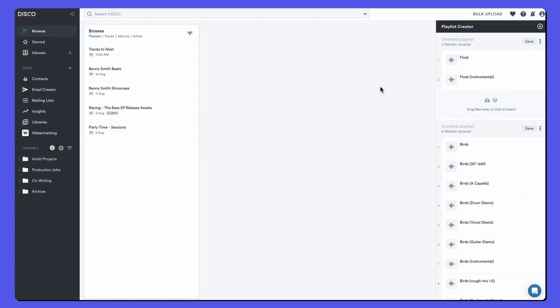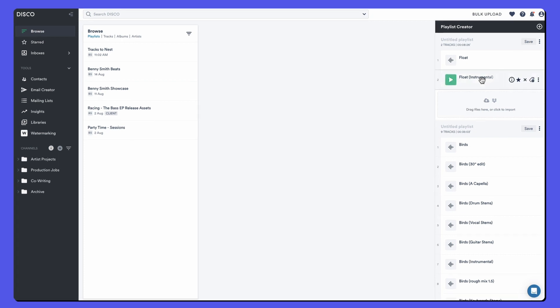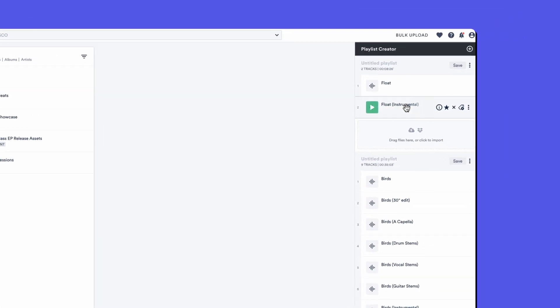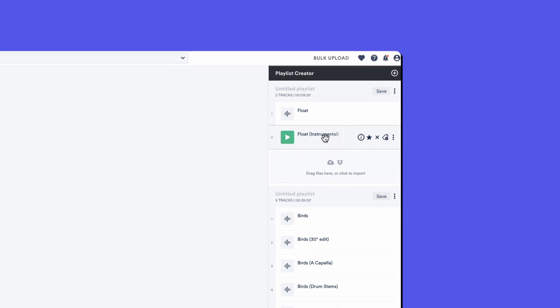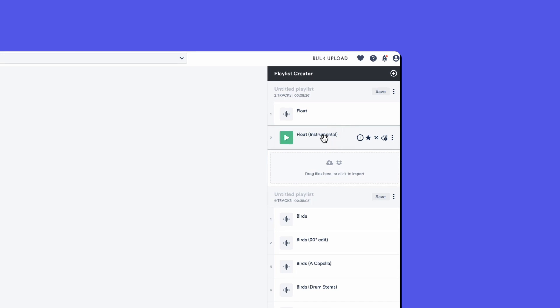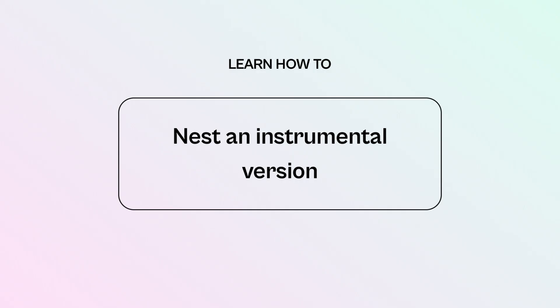Hello and welcome to this tutorial on nesting in Disco. Nesting is the ability to add different versions, mixes and stems of the same track under one main version.